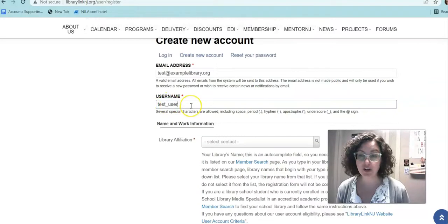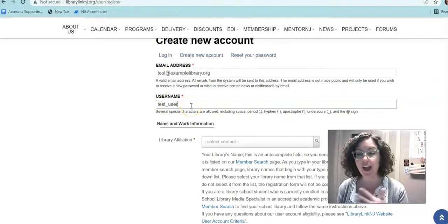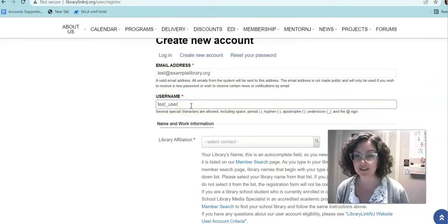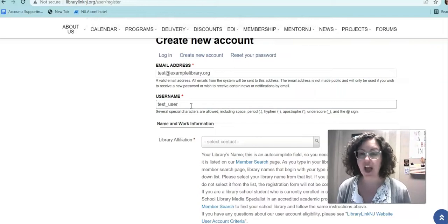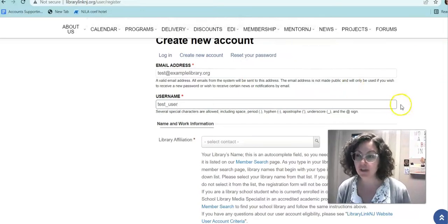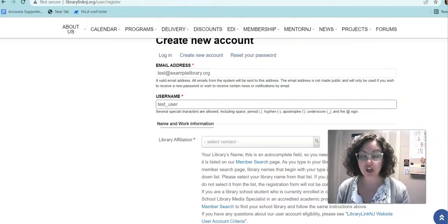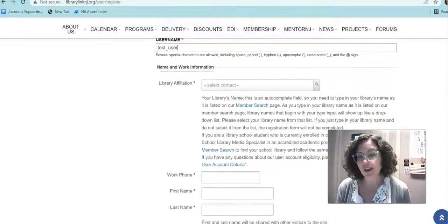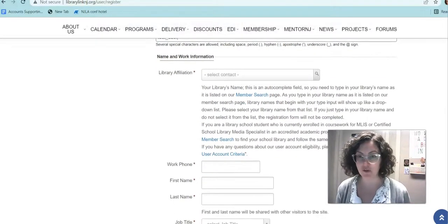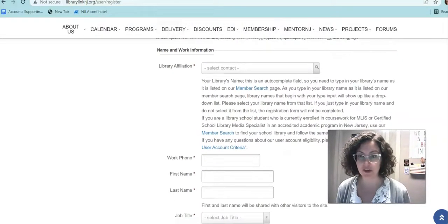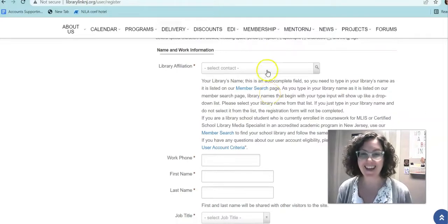You'll then put in a username. You can create any username you want — just make sure it's something that you'll remember or jot it down somewhere. Also keep in mind that your username will be visible to all other users when you do things like post to the forums, so you'll want to pick something that you're comfortable with having the rest of the library community see.